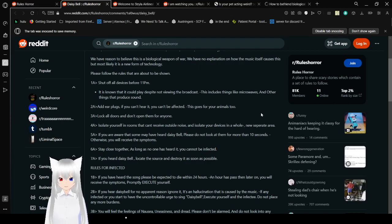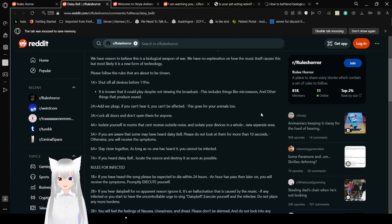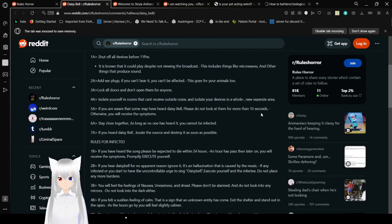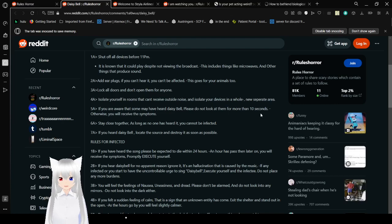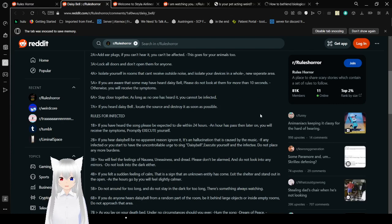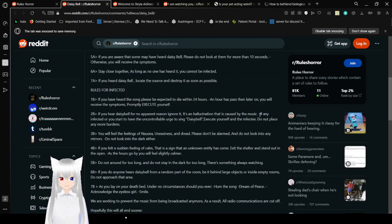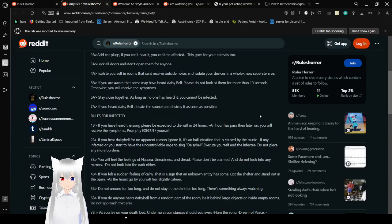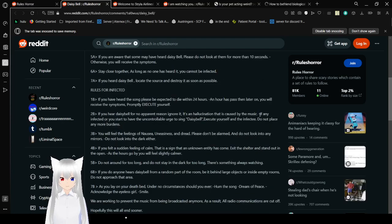1a. Shut off all devices before 11 p.m. It is known that it could play despite not viewing the broadcast. This includes things like microwaves and other things that produce sound. 2a. Add earplugs. If you can't hear it, you can't be affected. This goes for your animals, too. 3a. Lock all doors and don't open them for anyone. 4a. Isolate yourselves up in rooms that can't receive outside noise. Isolate your device in a whole new separate area.